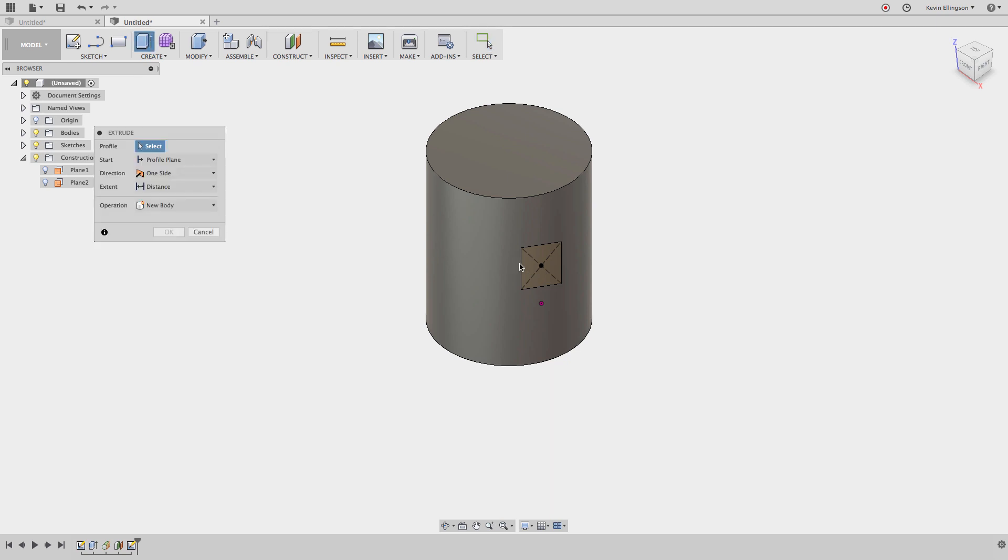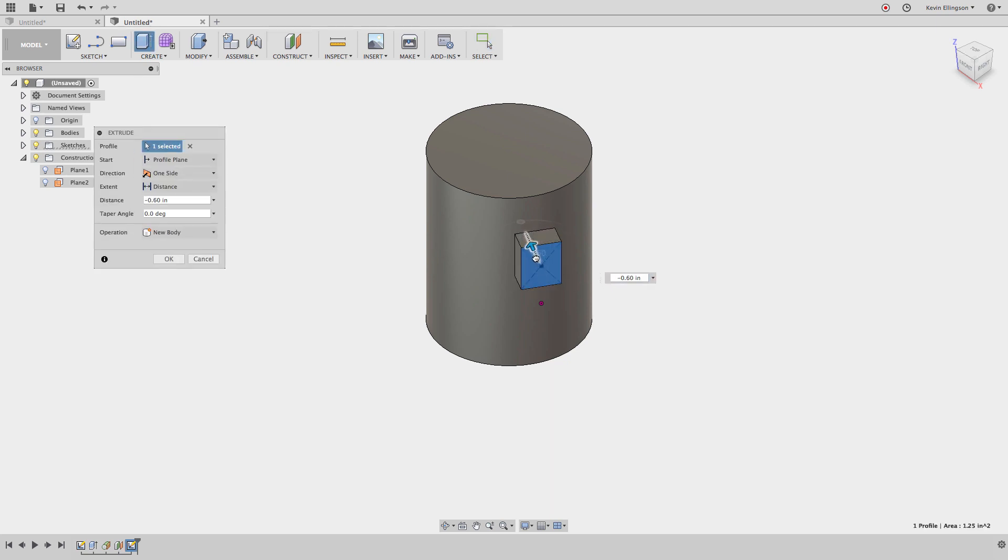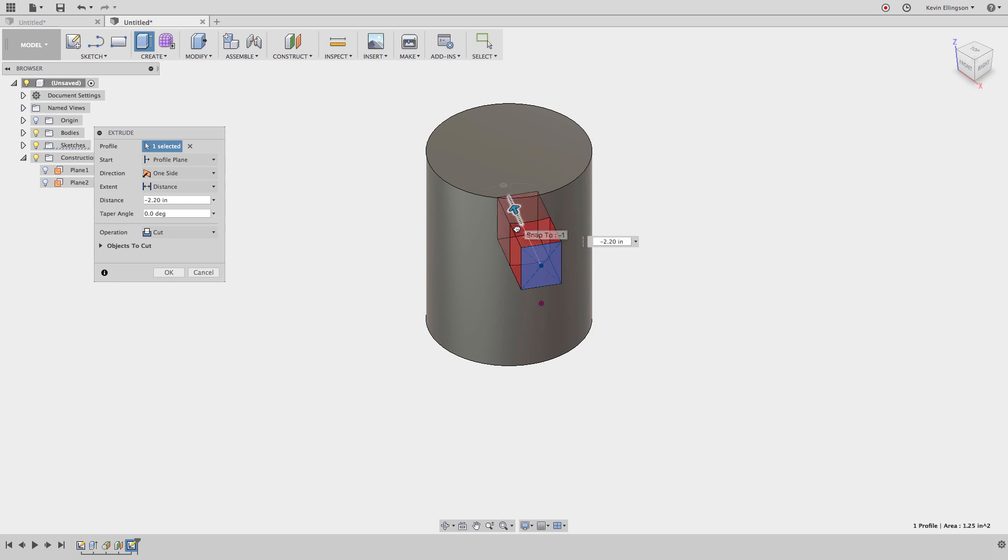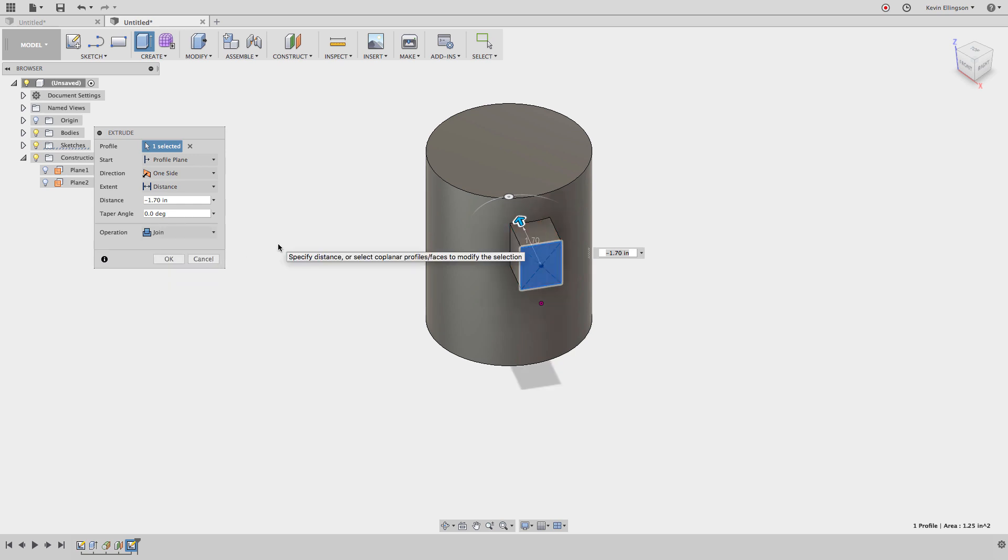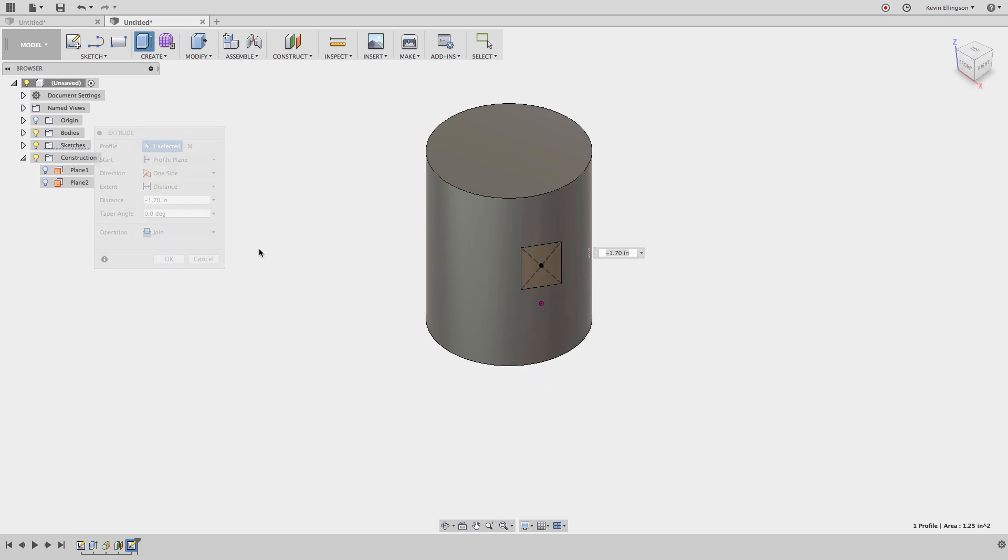If I come and extrude this, as soon as I pull this and it meets the other surface, it starts to cut through, which is definitely not what I want to do. I could pull it there and then switch my operation type to join, which is just going to join those two bodies. But there's an easier way to do this.